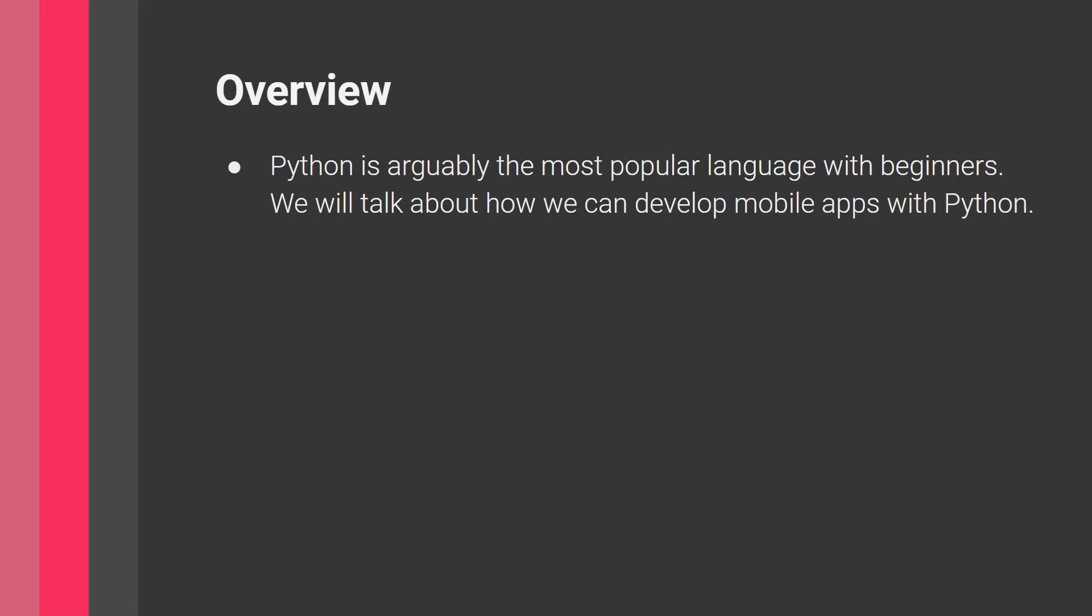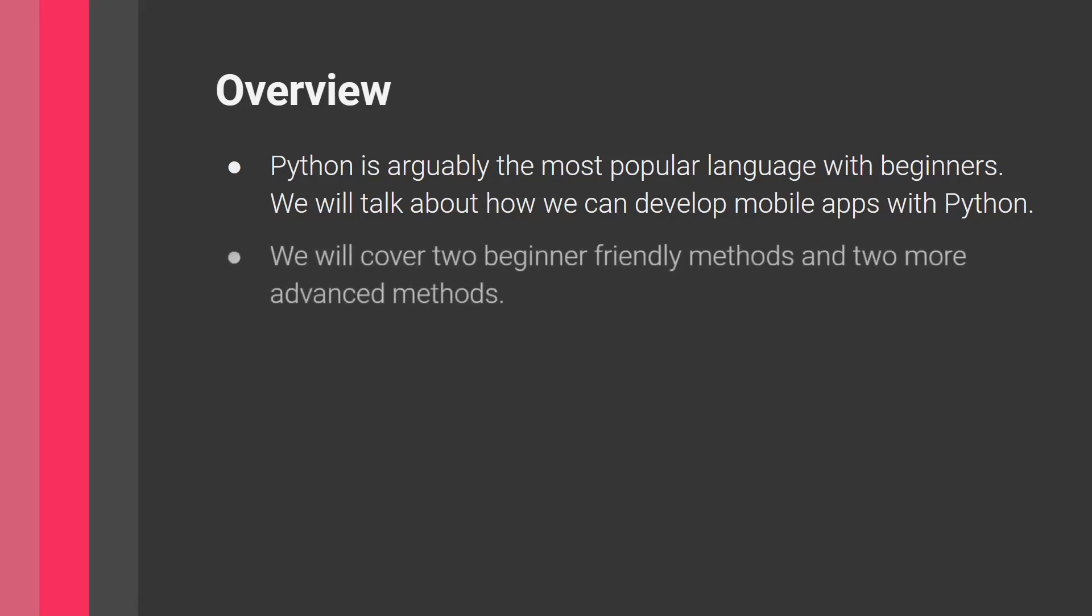This video is meant for people of various skill sets. You can be a beginner in Python, or you can be someone who's a bit more advanced and is looking to learn more about mobile development with Python. So we will cover two beginner friendly methods and two more advanced methods.